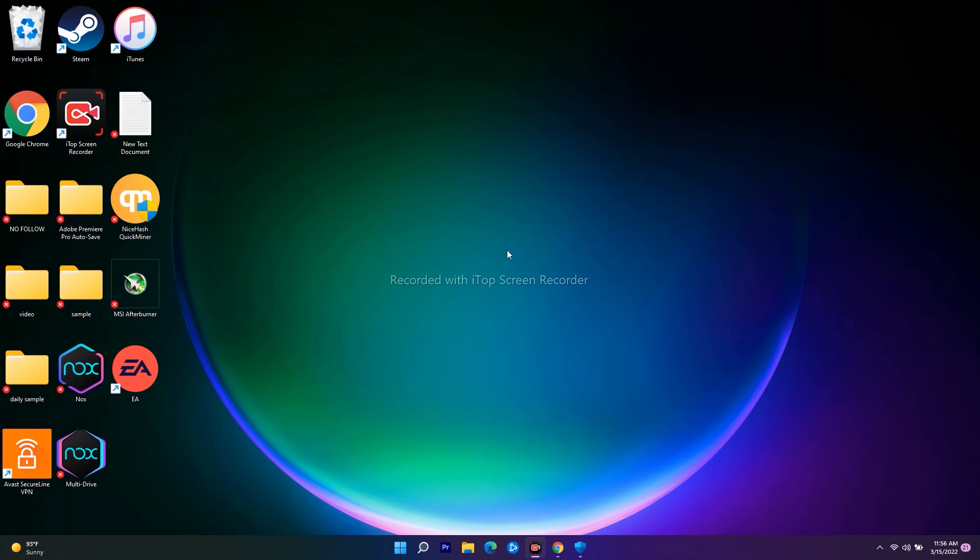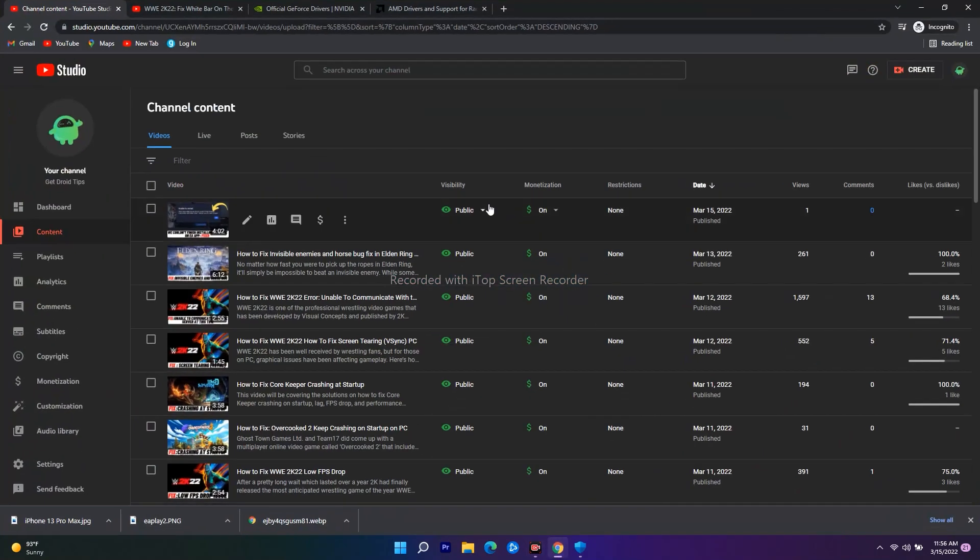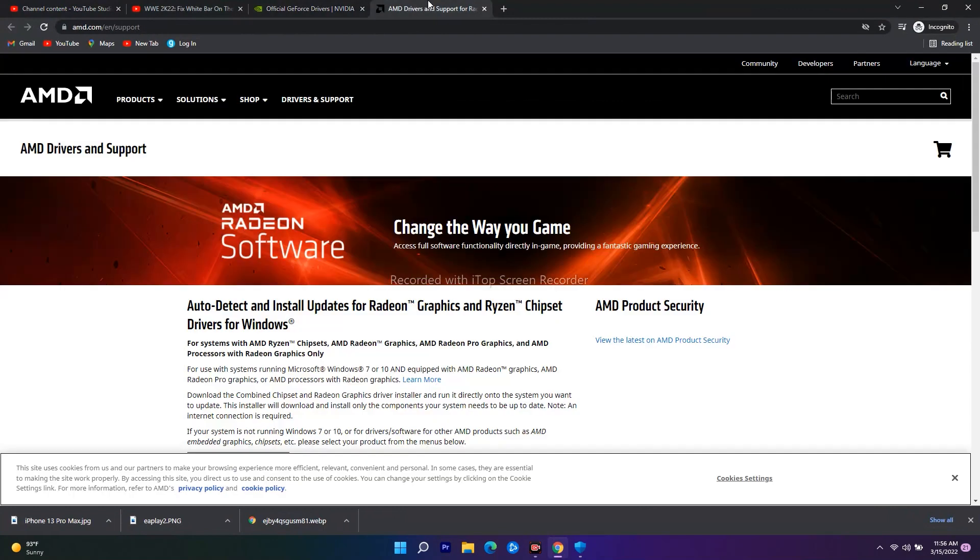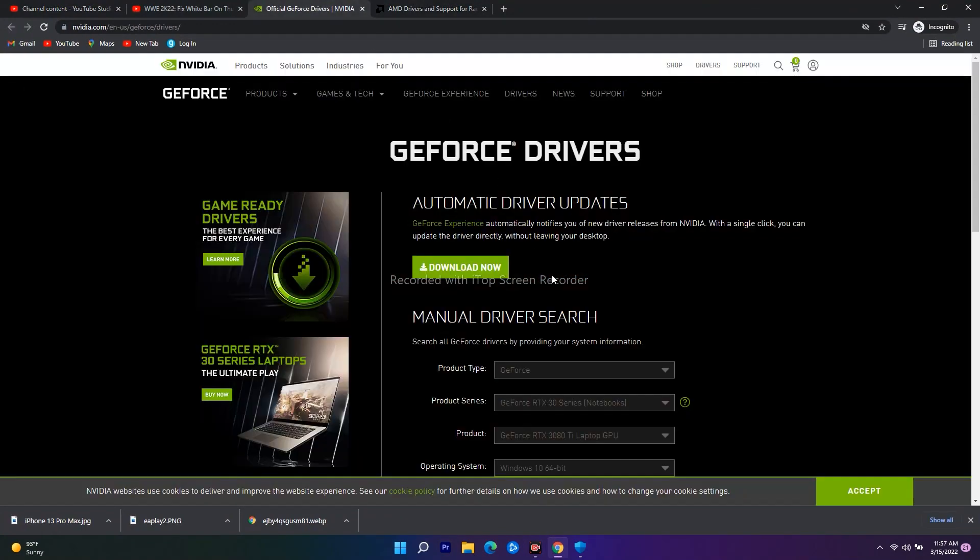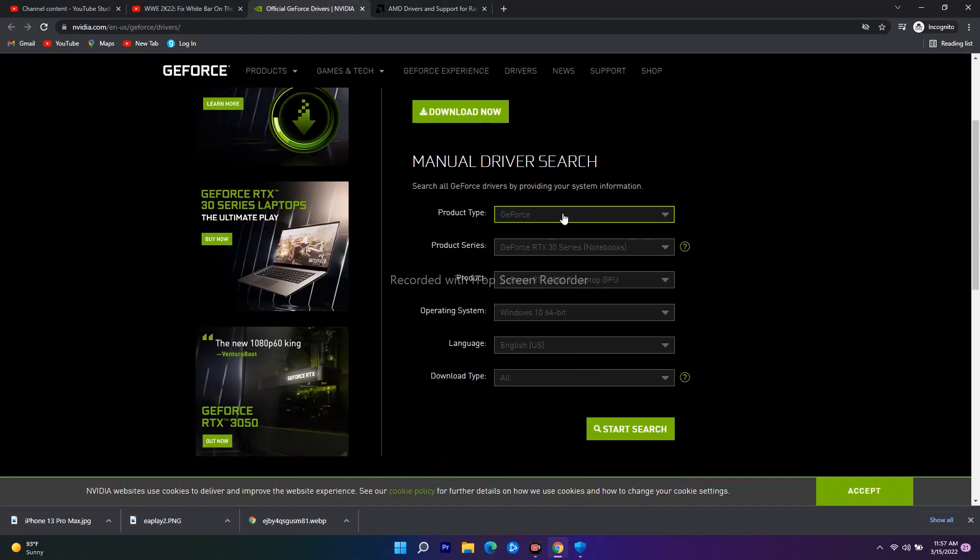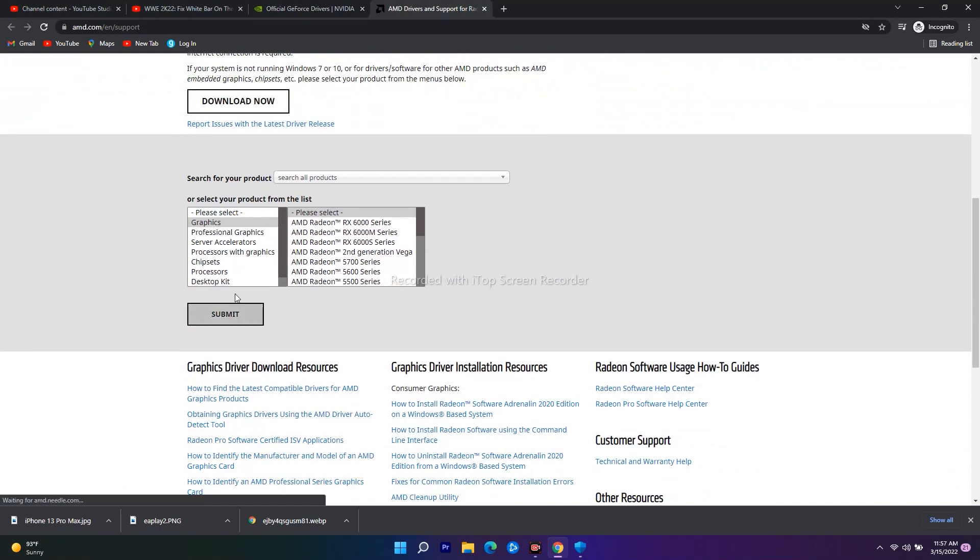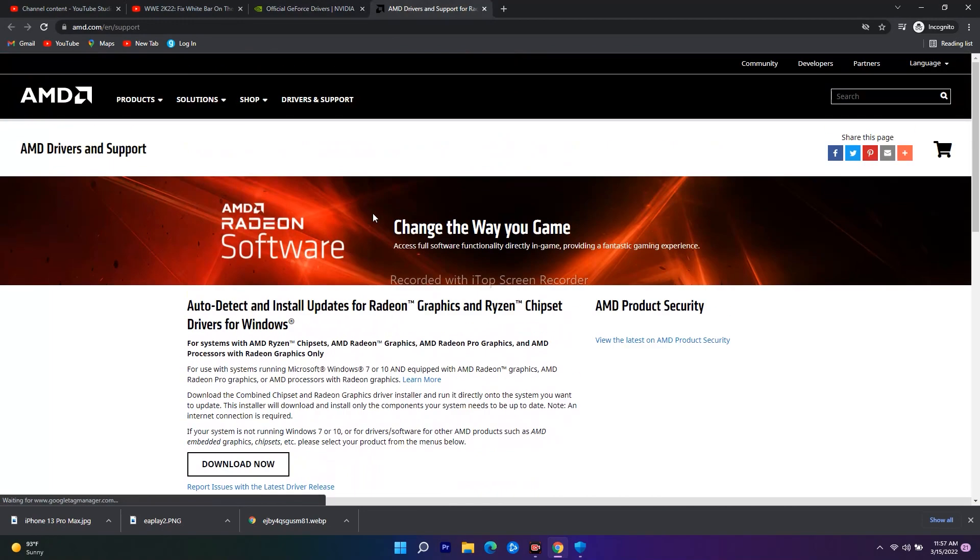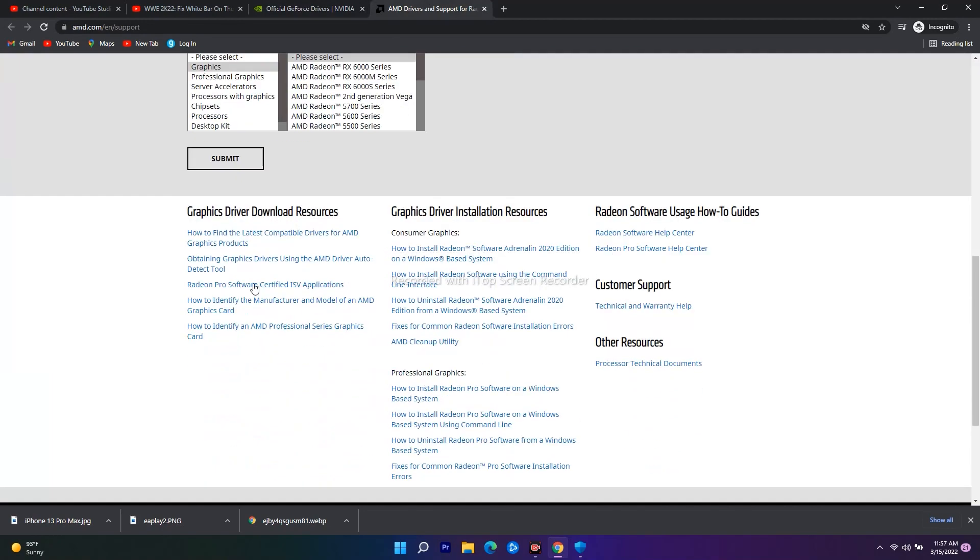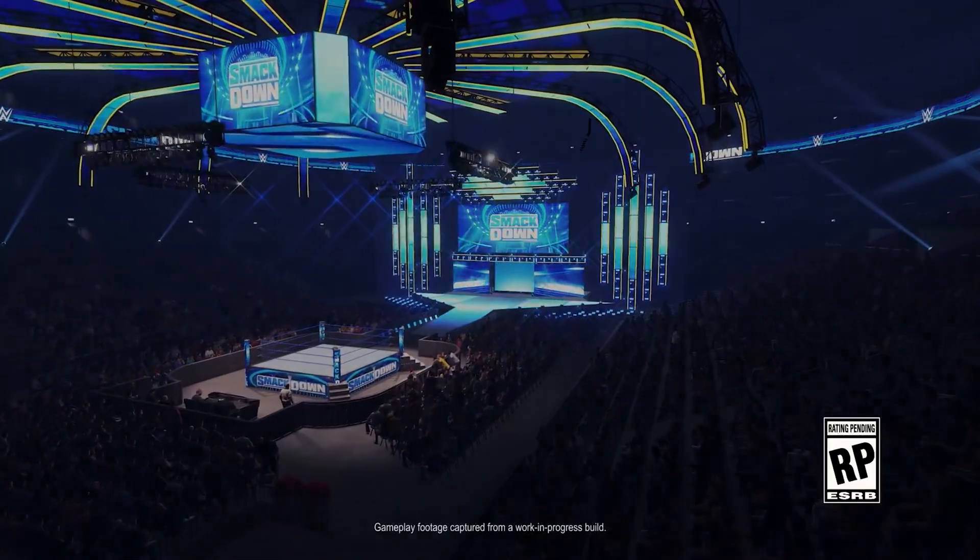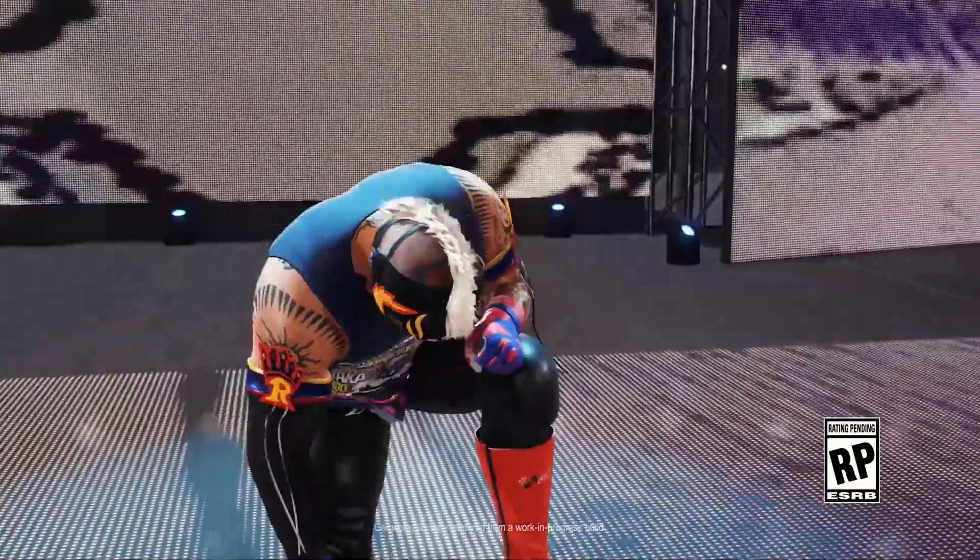If it's still not working, we have one more solution: you have to install or update your graphics card manually. I'll provide links in the description for both Nvidia and AMD, depending on which you're using. Go there, give the respective details, and download the drivers. Once done, try to play the game and most probably the issue will be completely fixed.